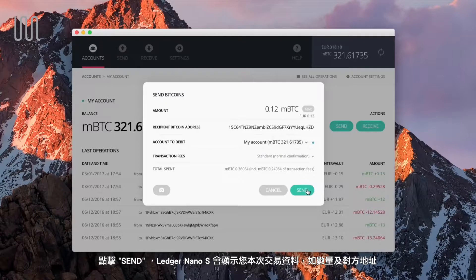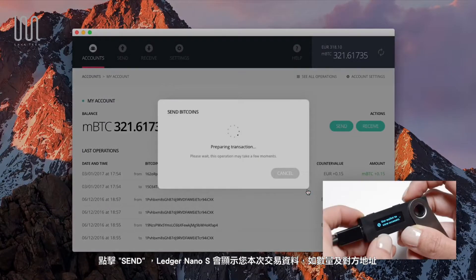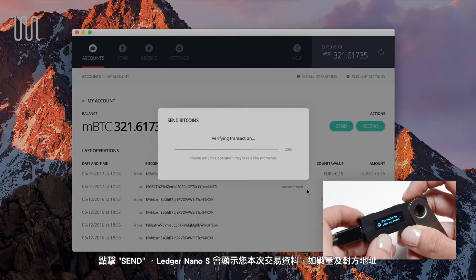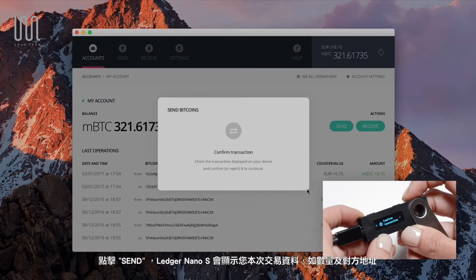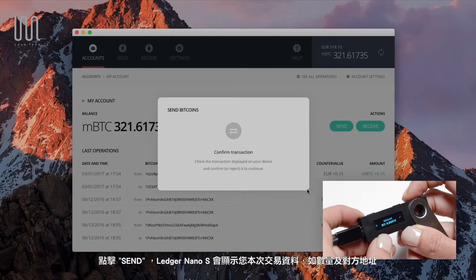Click on Send. To confirm your transaction, your Ledger Nano S then displays the transaction data to review.